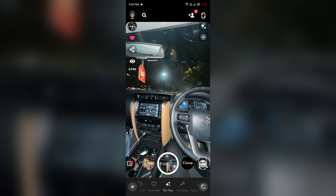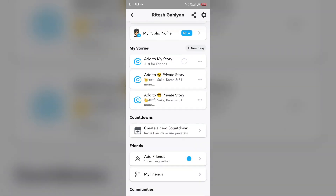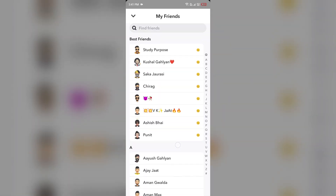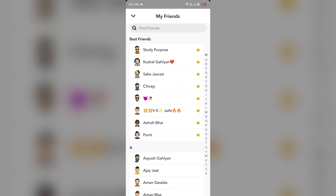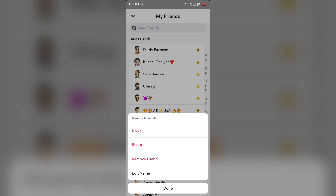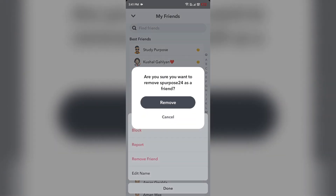If you exceed these limits, you will encounter the error message. The first solution is to remove friends. Go to your profile by tapping on your Bitmoji from the top left corner, then scroll up to find the 'My Friends' option. Choose the friends you think are unnecessary, hold on their profile, click on 'Manage Friendship,' then click 'Remove Friend' and confirm by clicking 'Remove.'